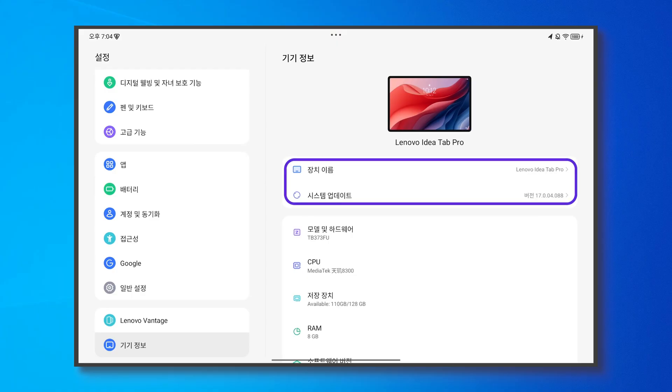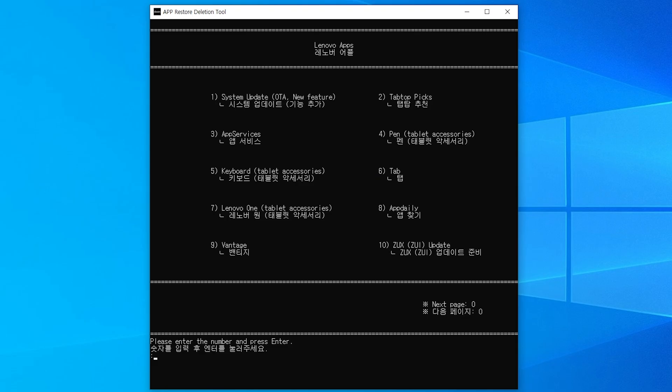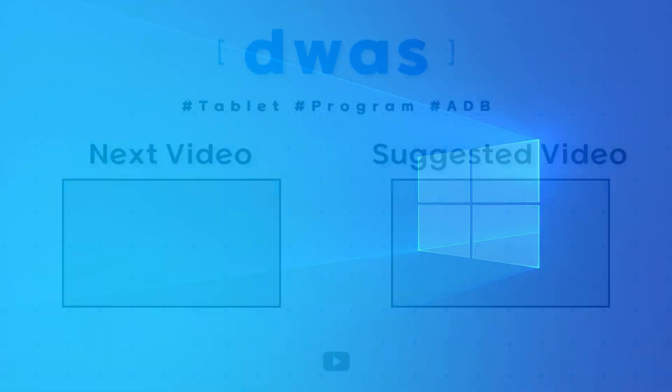The update app has been restored. You can proceed with other apps besides the update app at your own discretion. After using the program, please make sure to promptly reboot your tablet.